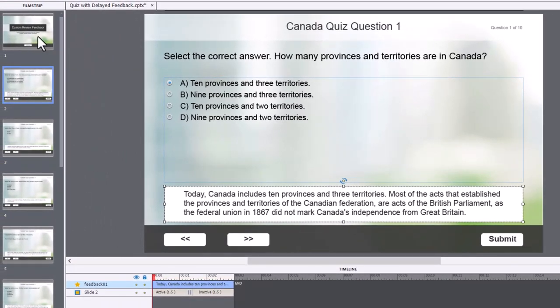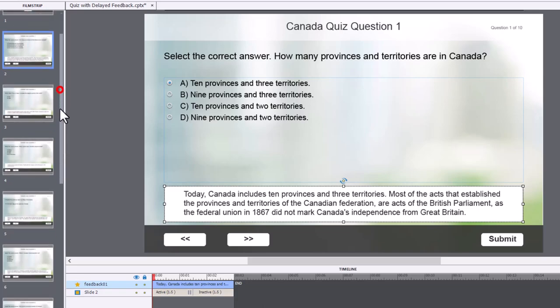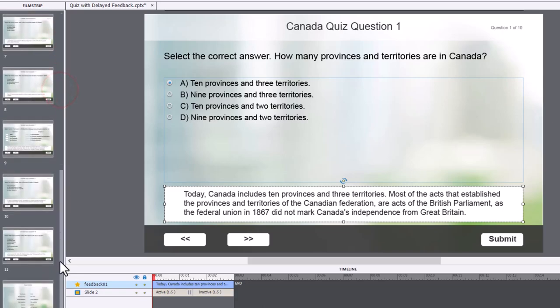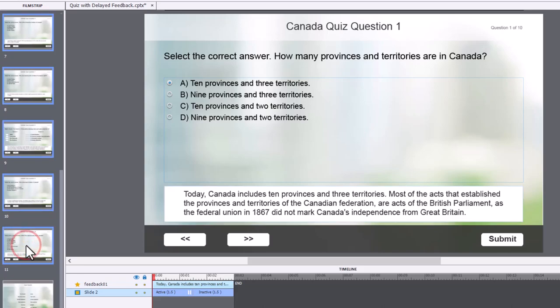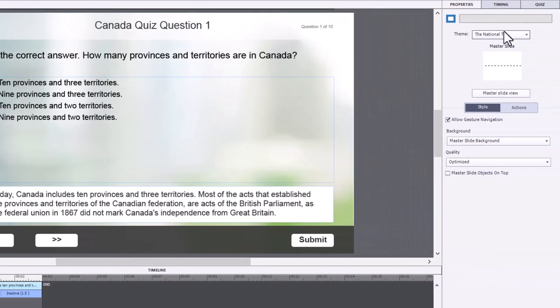One of the things that's really cool about Captivate is you can select your first question slide, scroll down to your last question slide, hold down shift key and click on the last question slide.